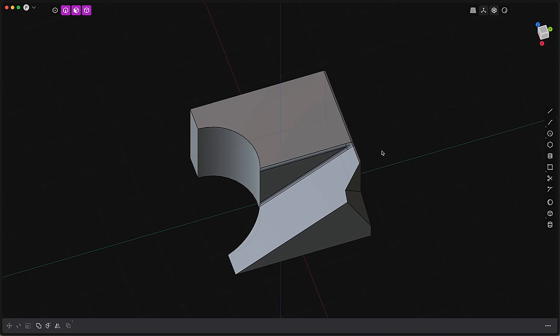I mean, it exists in ZBrush, but to do it in the context of NURBS is something really new and exciting. Plasticity 1.0 is the start of the journey to making a bunch of really exciting features.